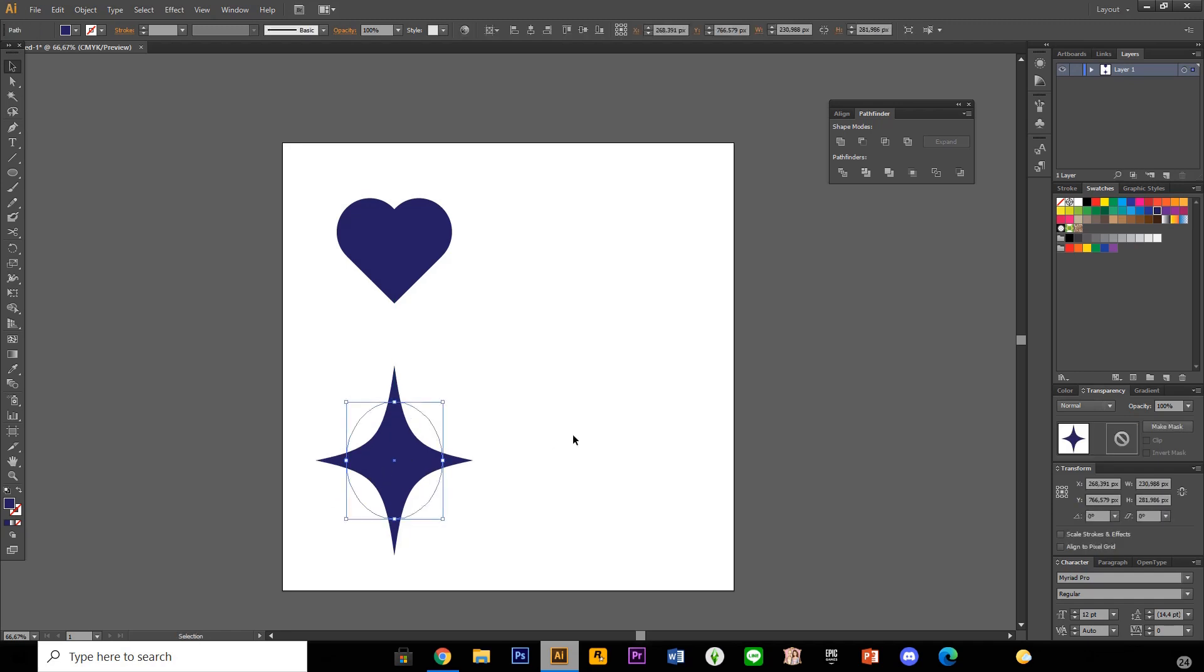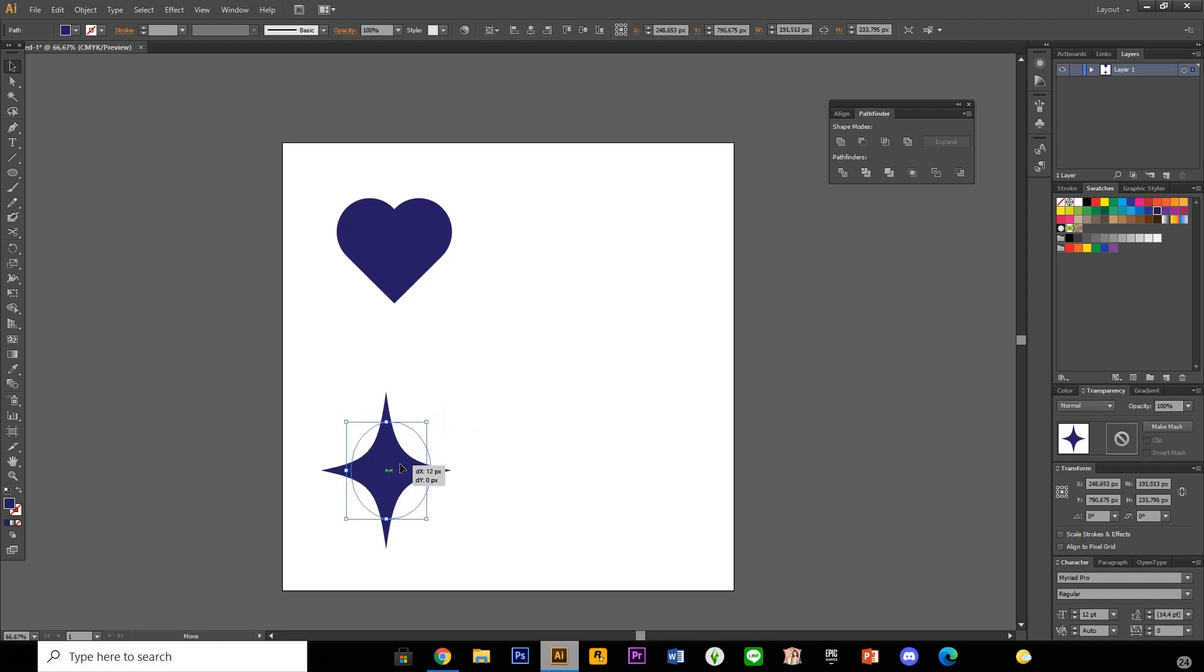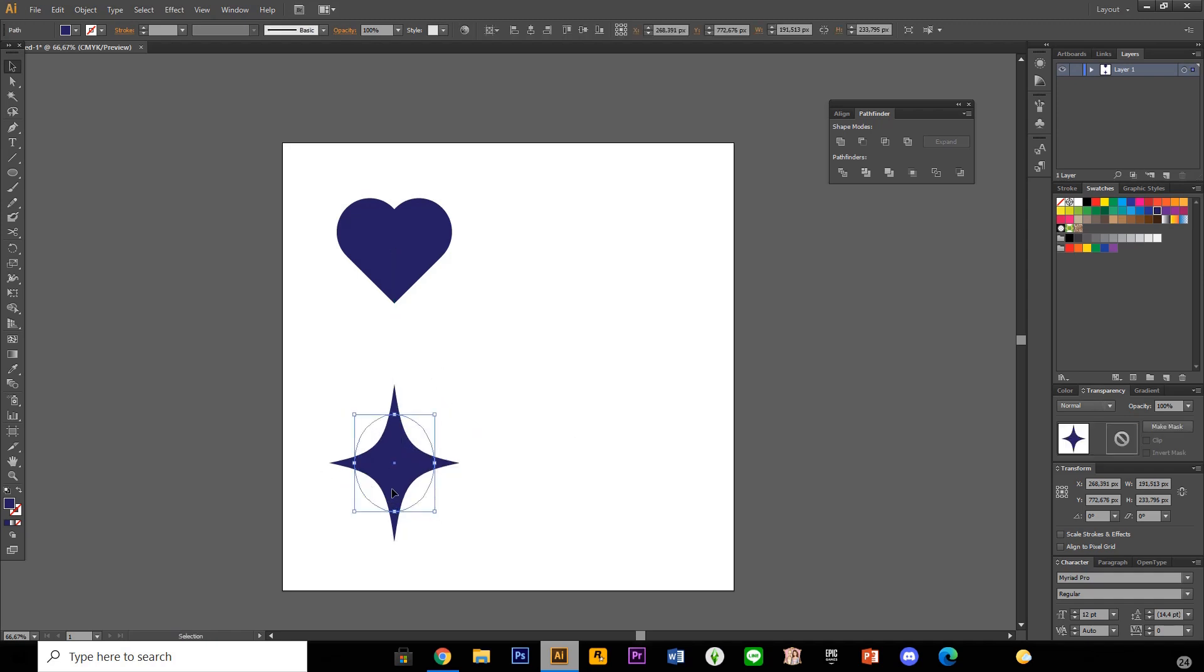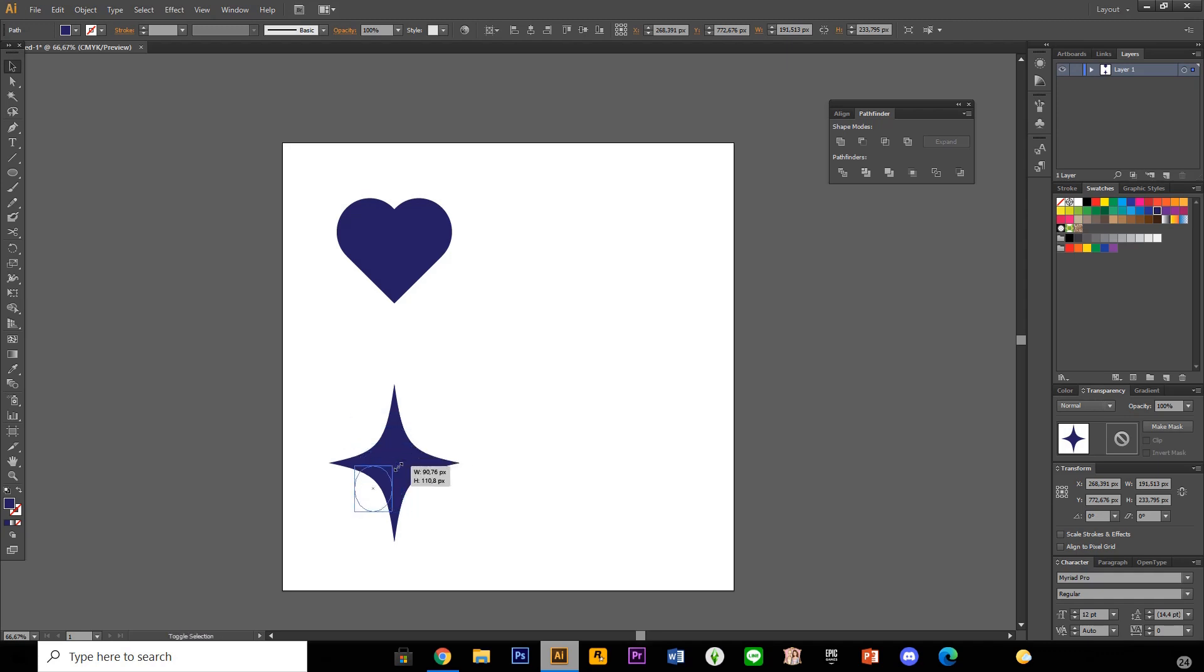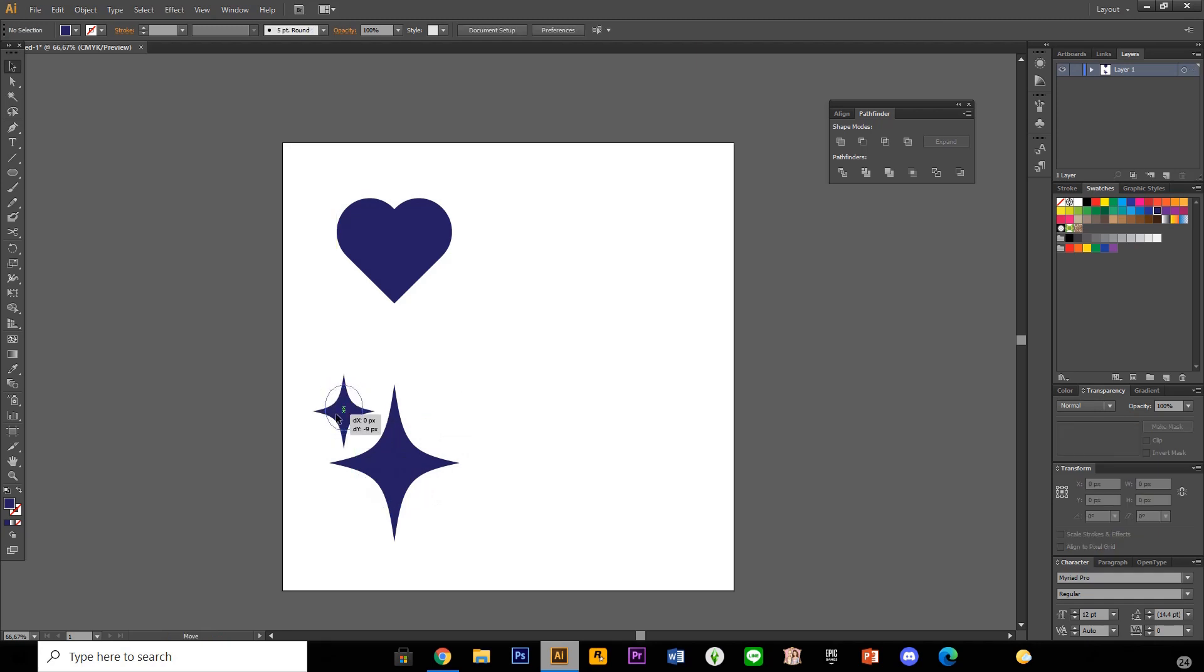I'm just going to make it a little smaller and just put it there. I'm just going to select ctrl C, ctrl V on my keyboard and you can make this star shape.